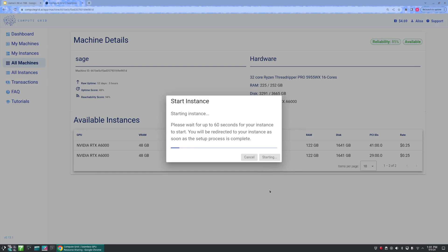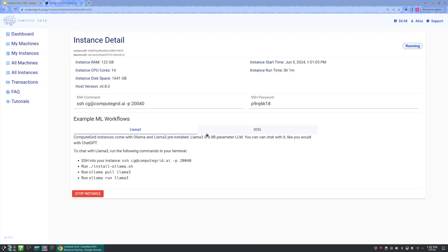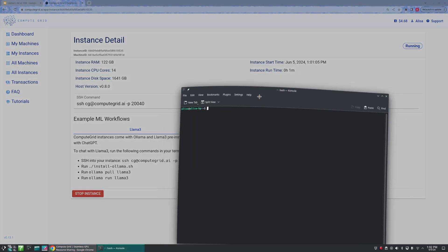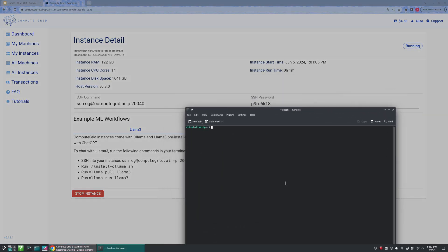While we wait, here is a reminder to like and subscribe as it helps us continue creating videos and knowing what you want to see from us. If there is a video topic you'd like, feel free to drop it in the comments below. Once our instance is complete, our next step is going to be to SSH into our instance, so we're going to go ahead and pull up a terminal. I'm going to go ahead and make it a little bit bigger for you guys.